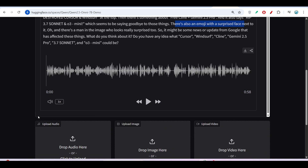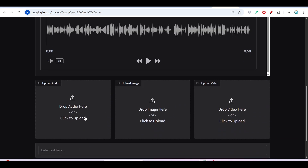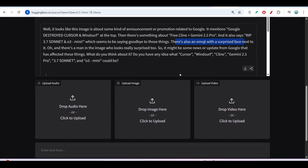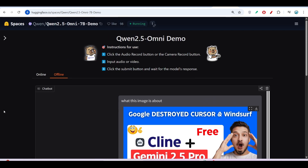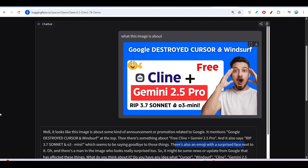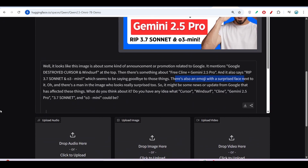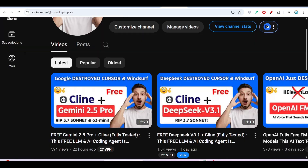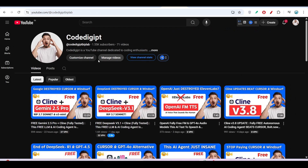This model is very useful because it is completely free and open source, and you can use it for audio, video, image, and text chat — it's a true multimodal model. Please use this model; I've given the link in the description box. Let me know your thoughts and experience in the comment section. If you found this video helpful, don't forget to subscribe and like. See you in the next video, thanks for watching!